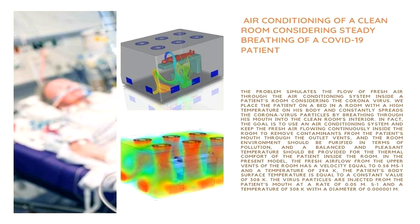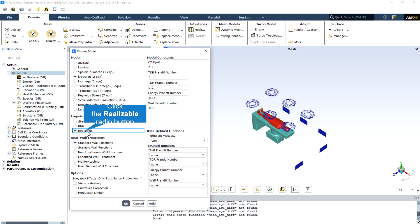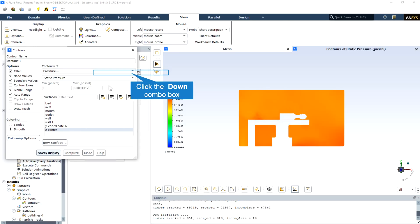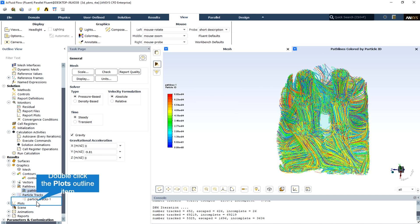Project five simulates the air conditioning system inside a patient's operation room considering coronavirus. Initial studies have shown that the realizable k-epsilon model provides the best performance among all k-epsilon model versions for several validations of separated flows and flows with complex secondary flow features. The outlet temperature is assumed to be equal to 300 Kelvin. This is the pressure contour showing an almost uniform pressure distribution in the room. This is the top view of the three-dimensional streamlines, showing flow entering from six different inlets in the ceiling and exiting from five different outlet sections in the side walls.